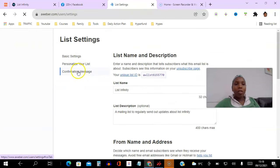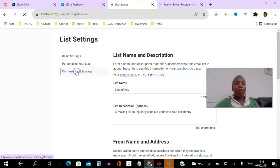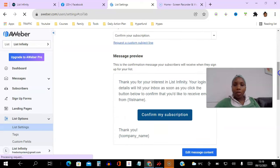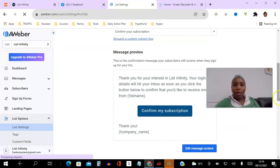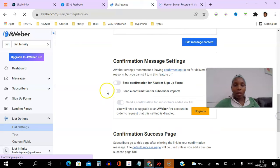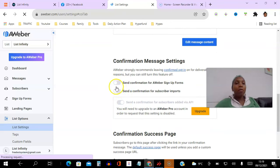And then the next thing you want to do is you want to go to confirmation message and scroll down at the bottom here. What you want to do is you want to make sure that these are all turned off because by default some of these are going to appear green.